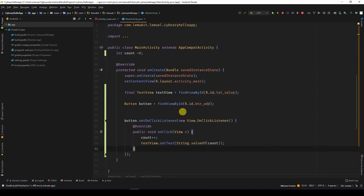In the next lesson, we'll create a simple calculator to get two values and do simple operations such as addition. I hope to see you in the next lesson.